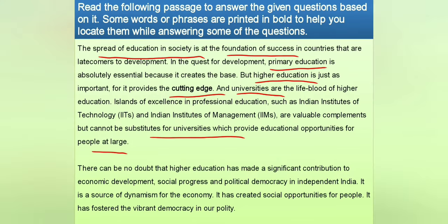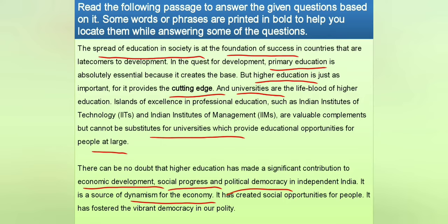The second paragraph says there can be no doubt that higher education has made a significant contribution to economic development, social progress and political democracy in independent India. It is a source of dynamism for the economy, has created social opportunities for people, and has fostered vibrant democracy. So this paragraph talks about the contribution of higher education to India — while the first paragraph discussed higher education's importance generally, the second takes the Indian scenario specifically.